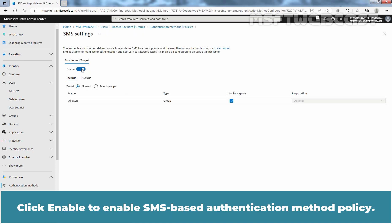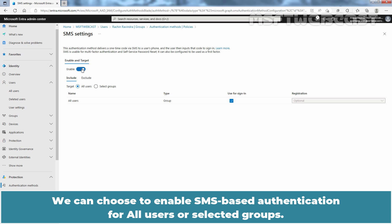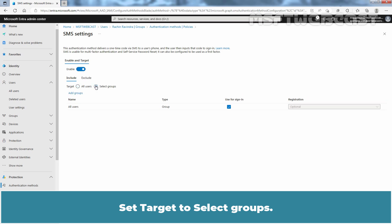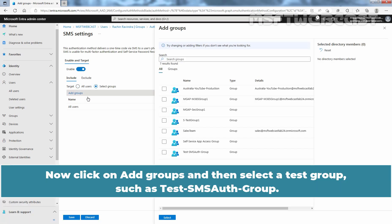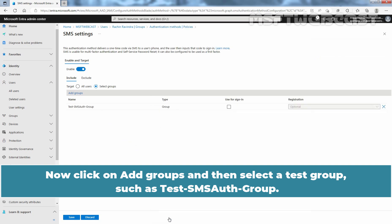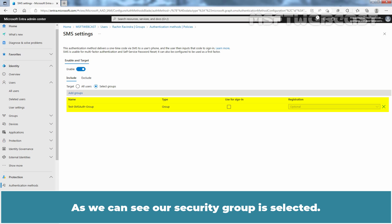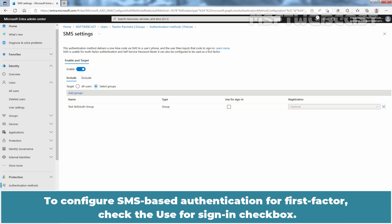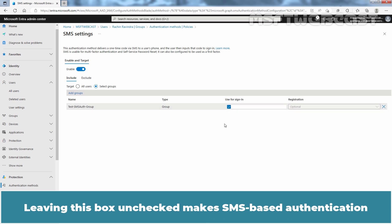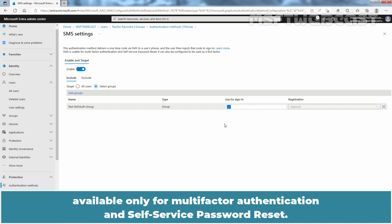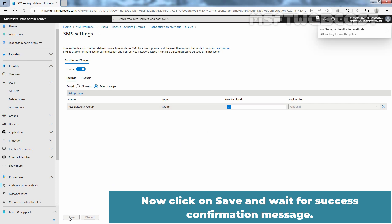Click Enable to enable SMS Based Authentication Method Policy. We can choose to enable SMS Based Authentication for all users or selected groups. Set Target to Select Groups. Now click on Add Groups and then select a test group such as Test SMS Auth Group. A security group is selected. To configure SMS Based Authentication for first factor, check the Use for Sign In checkbox. Leaving this box unchecked makes SMS Based Authentication available only for multi-factor authentication and self-service password reset. Now click on Save and wait for the success confirmation message.